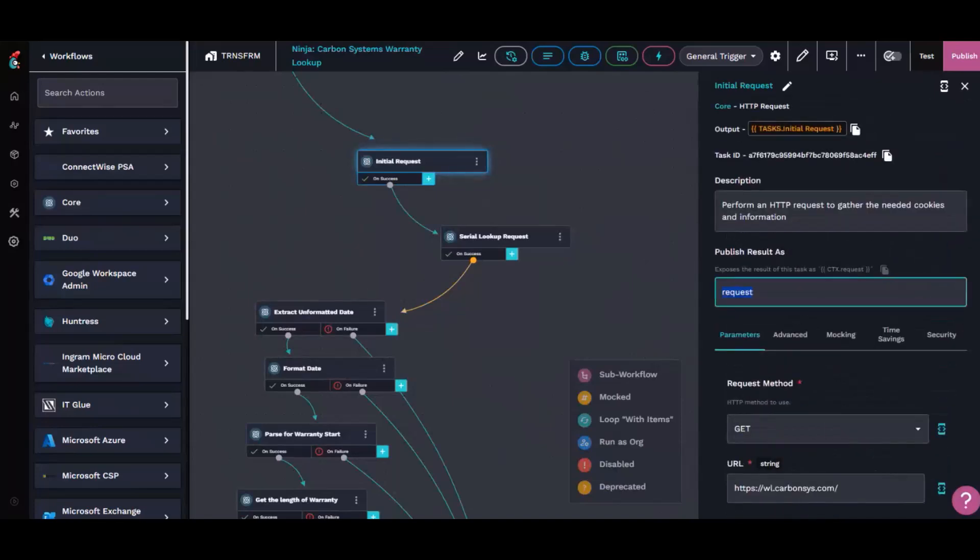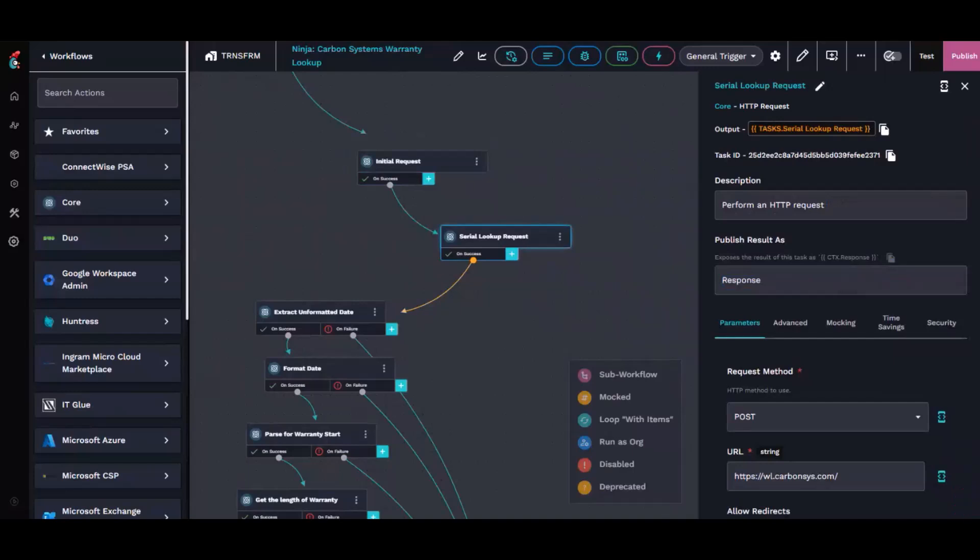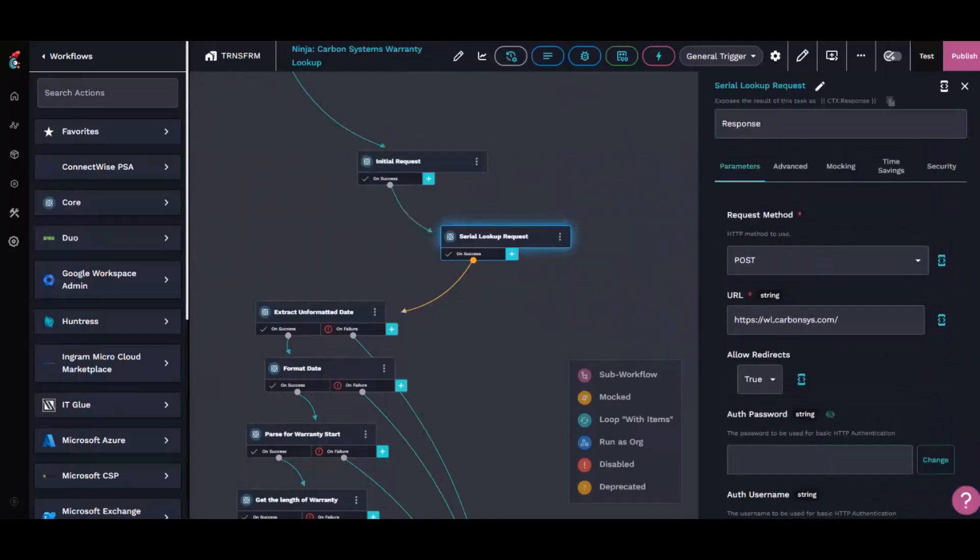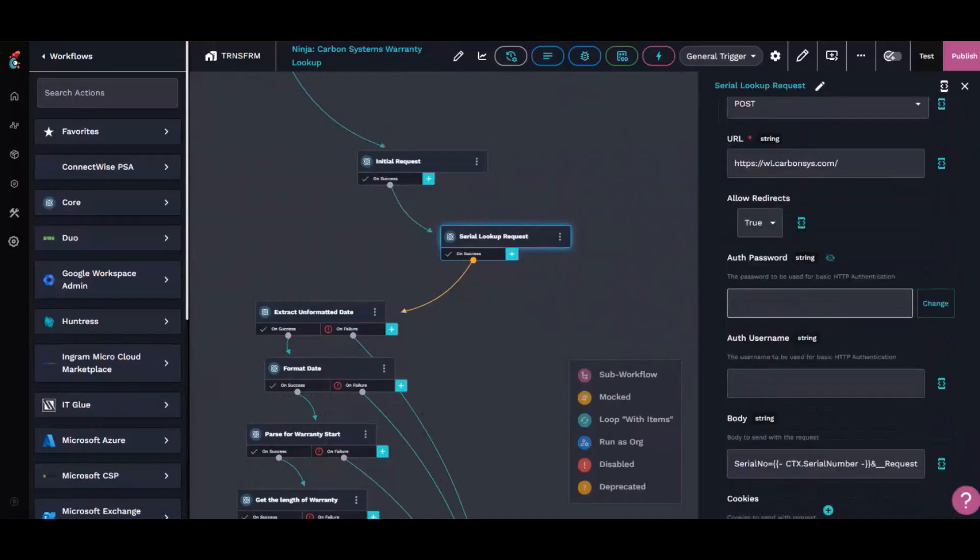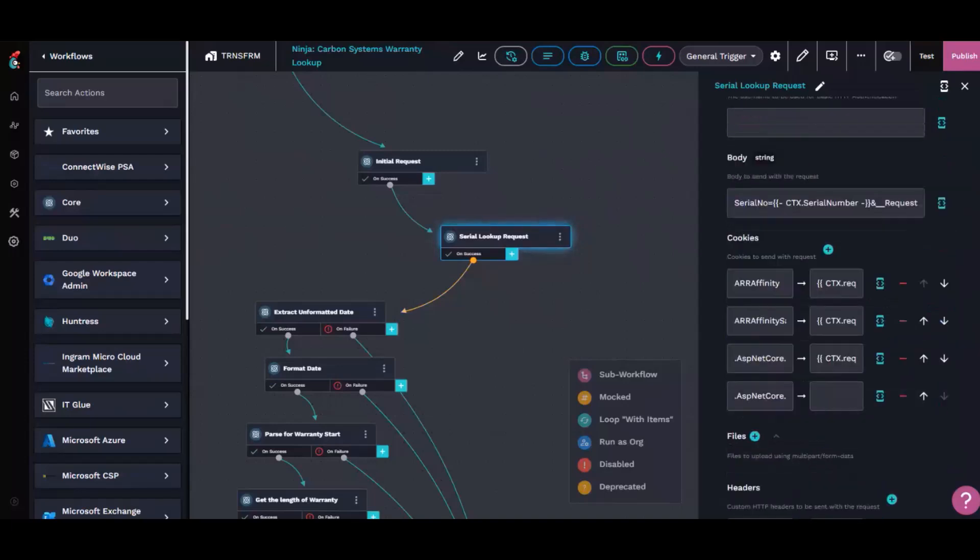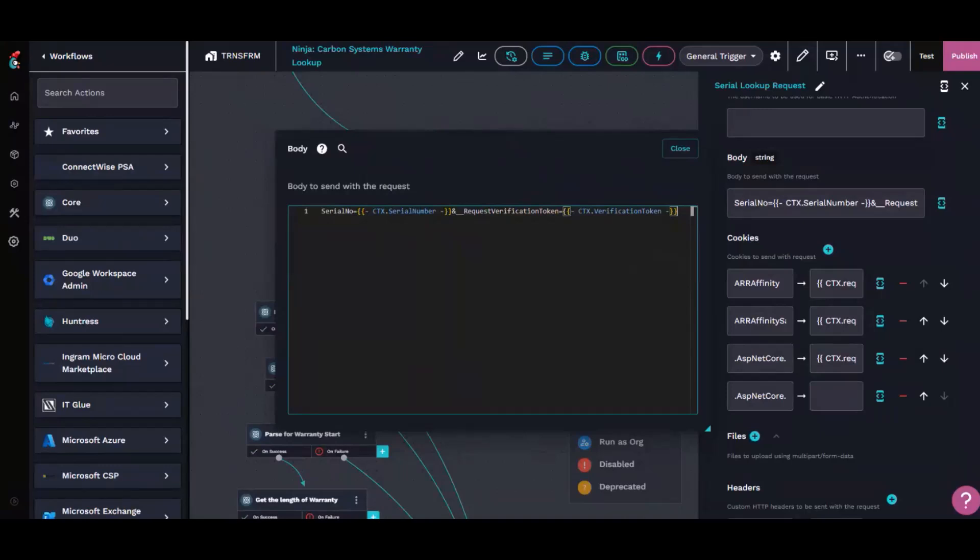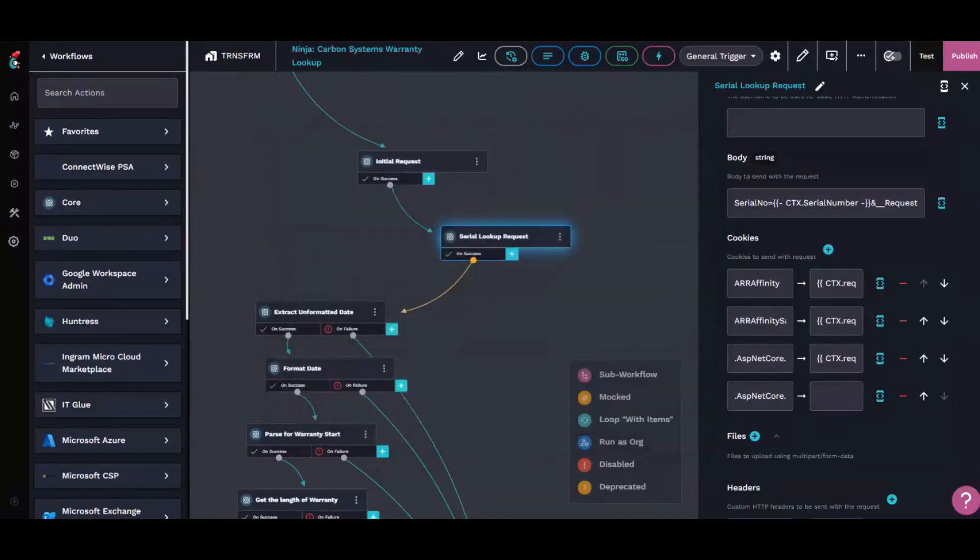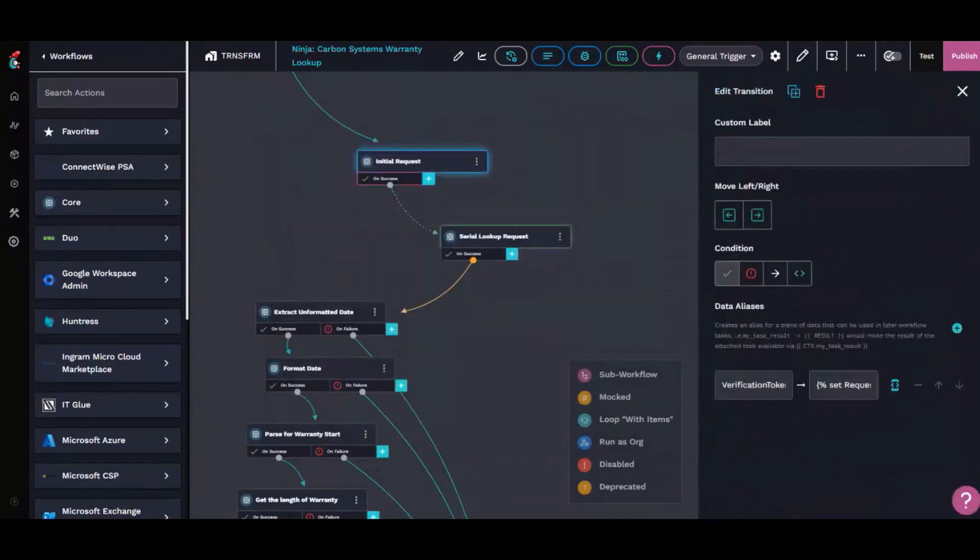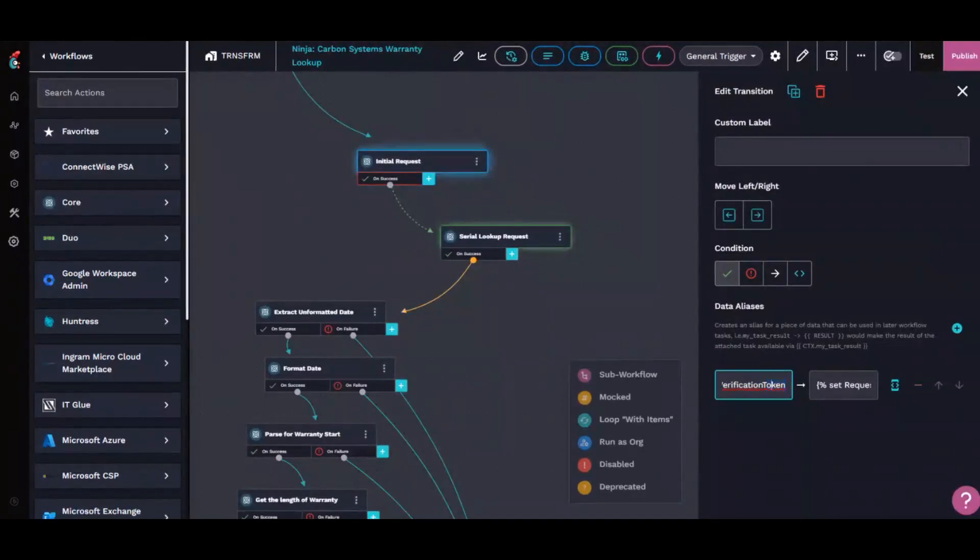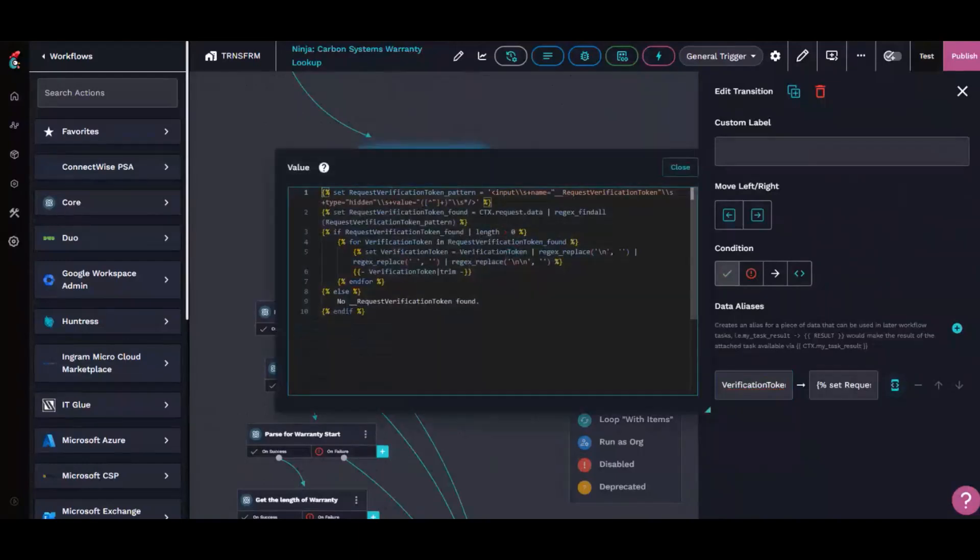And then we go ahead, we publish it as request. The next one we go ahead, it's a post command to get the actual and to pull the serial number, the warranty information, stuff like that. We can see that inside of the body right here. We also see the verification token, which is a data alias from the initial request. And I did that instead of hard coding it for the reason of we can make multiple requests now and we don't have to worry about the verification token expiring, because it grabs a new one every single time.